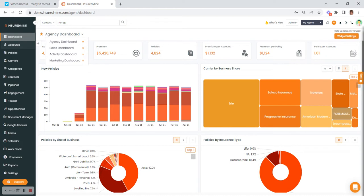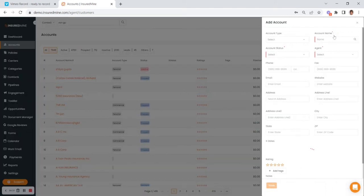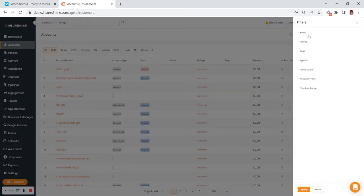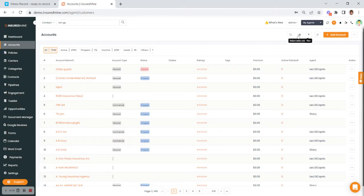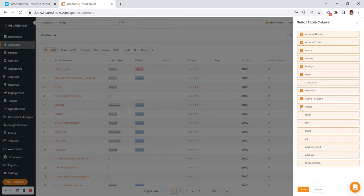Continuing down the left are all of your accounts, showing whether they're active or prospects. From this page you can also add an account. Anytime you see the three dots anywhere within the portal, it will open up another menu for more actions. Within a page you can filter — by tags, policy count, or account types. There's also the ability to bring more table columns into view, so if you wanted to bring in phone number, you could do that. Make sure you save any changes.